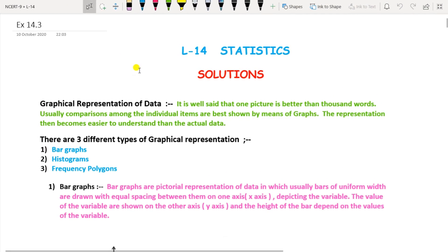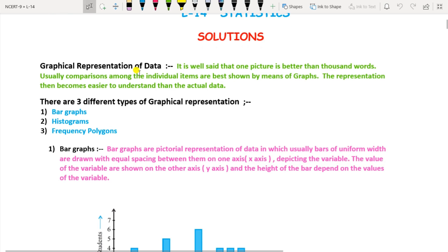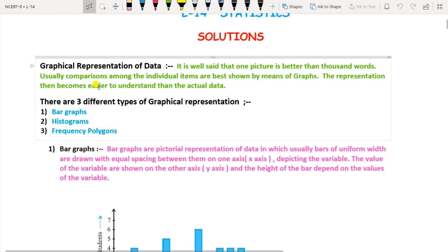Hello students, this is Savita Pawar. Welcome to my channel 'Get the Math'. In this video we are going to see the solutions of Exercise 14.3 of Lesson 14: Statistics. In this exercise we are going to see the graphical representation of data.